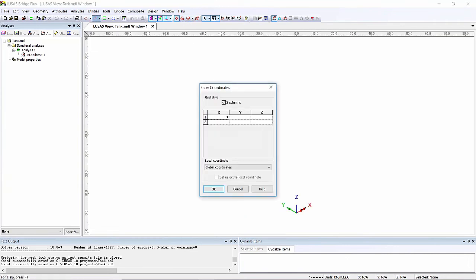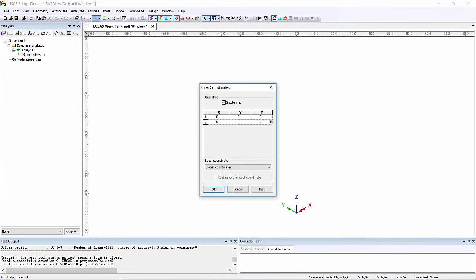I'm going to start with zero zero but minus six in the Z direction and this is going to go five meters in the X direction. The reason I'm putting this at minus six in the Z direction is I'm going to create a water pressure variation with depth so it will increase with the depth of the model.